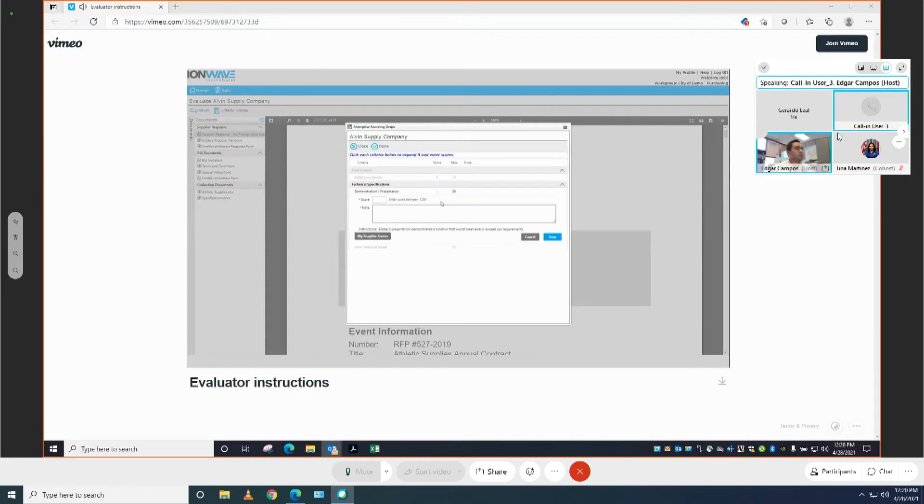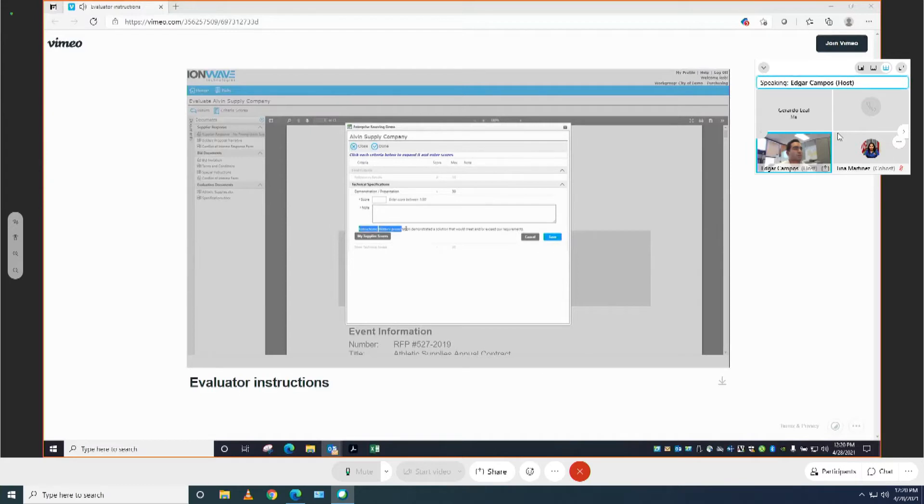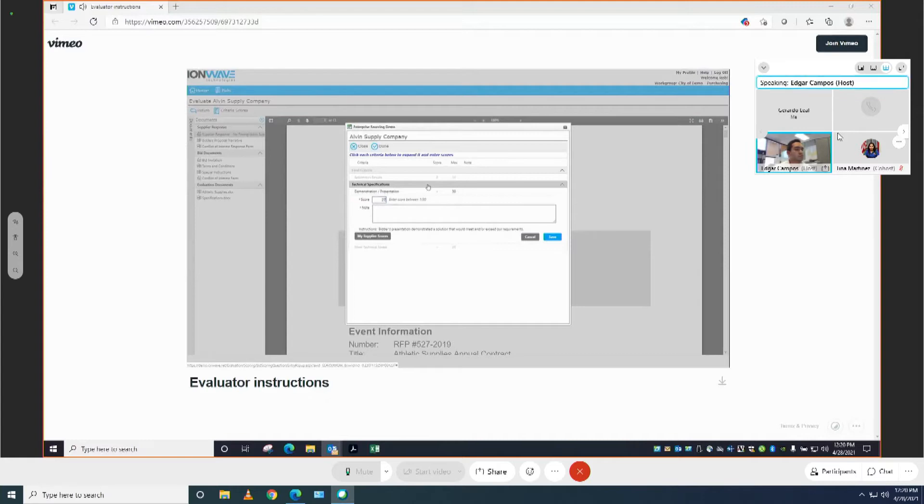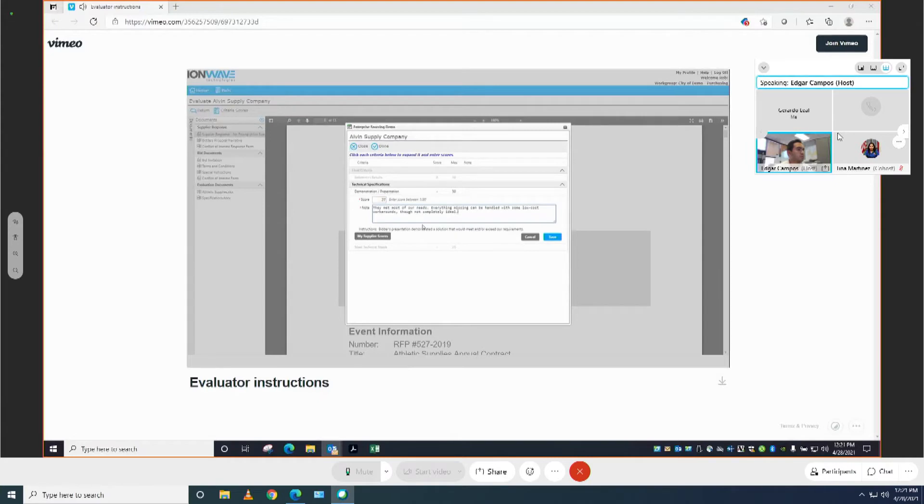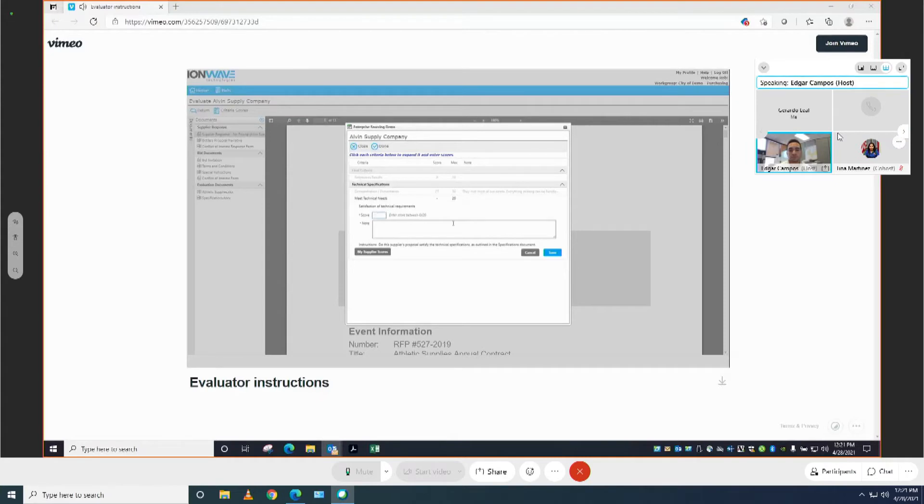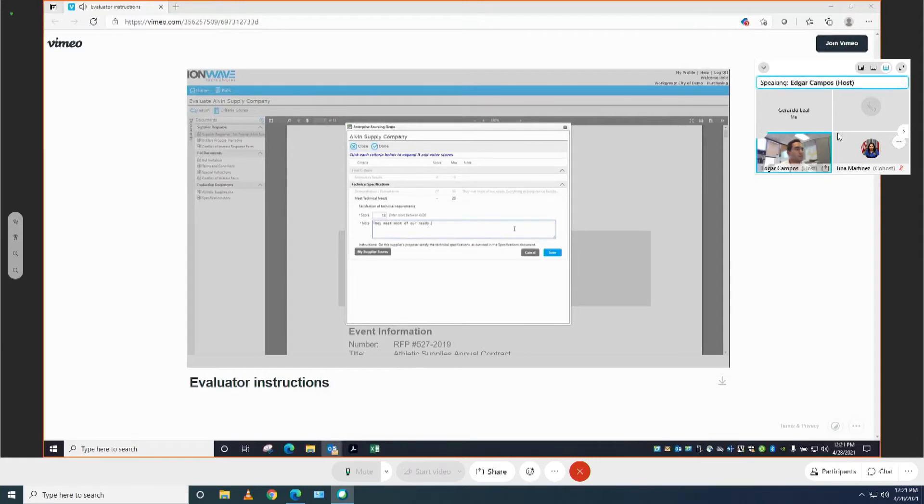This particular criteria allows us to enter in our own score based on our understanding. So we have some instructions down here. Presentation demonstrated a solution that would meet and or exceed our requirements. So you've sat through a presentation and you've made some notes and maybe this particular supplier is going to receive 27 out of 30. And in this case the note is required, so let's enter in a note. Once you have typed your note, click save to proceed. We have one last criteria to enter, meet technical needs. Again, we will need to enter our score and a note. Once we have completed that, we can click save.